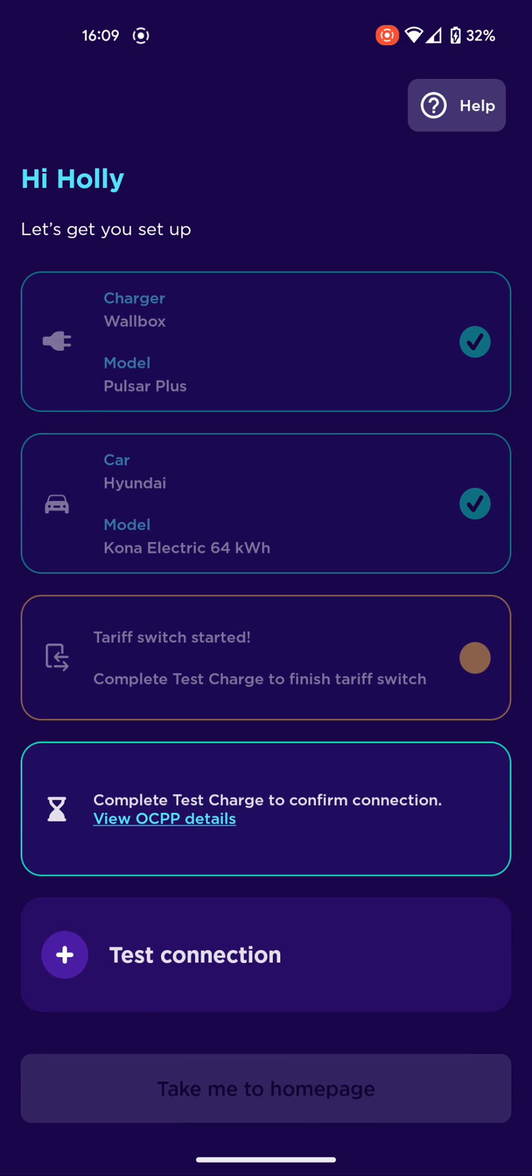You can put in all your details - the tariff switch goes there. I won't show you this, but the OCPP details are something that you type into your Wallbox app. That's how Octopus is going to control your charger and your car's charging.